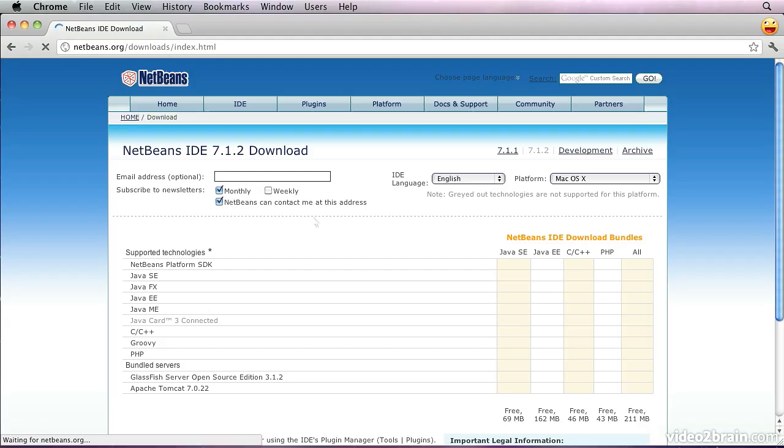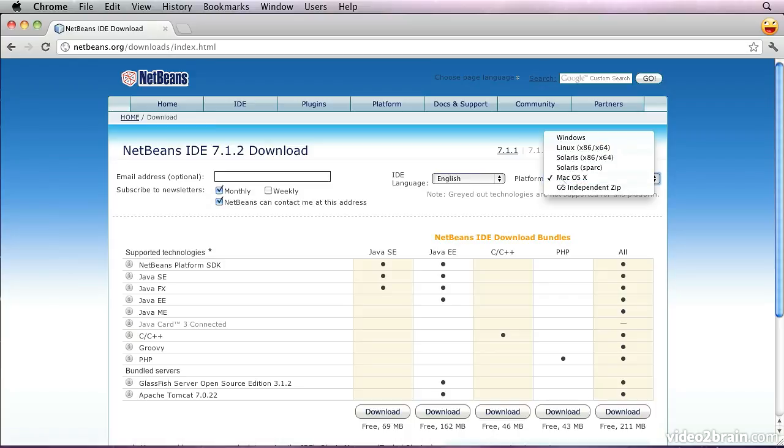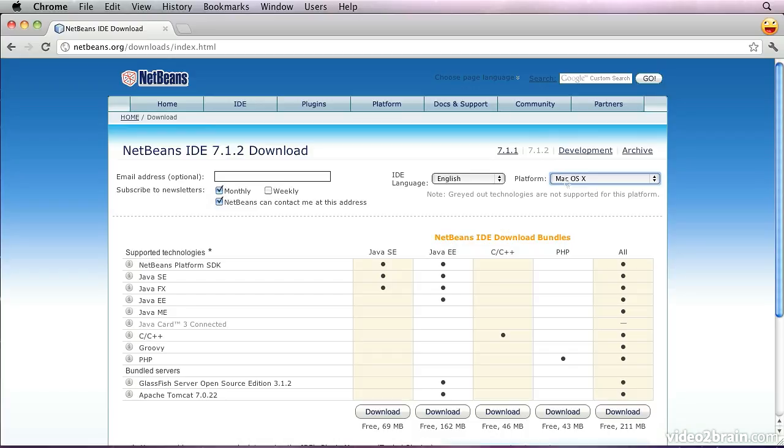When we click on this, we will see that the host has determined the operating system platform that we're going to run on. Assuming you're going to install it on the machine you're using to fetch it, this is probably going to be correct. It offers us a choice of different versions of NetBeans.